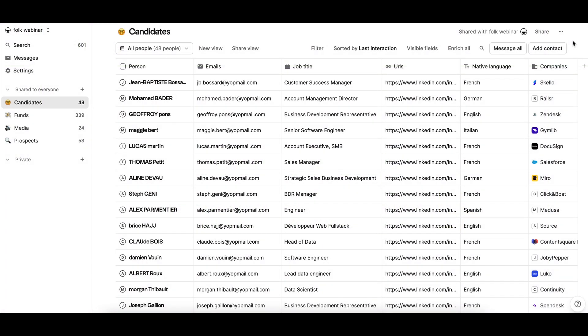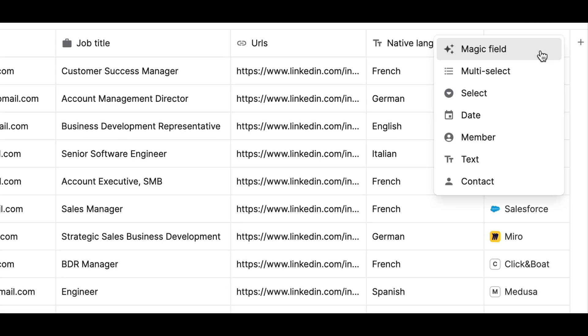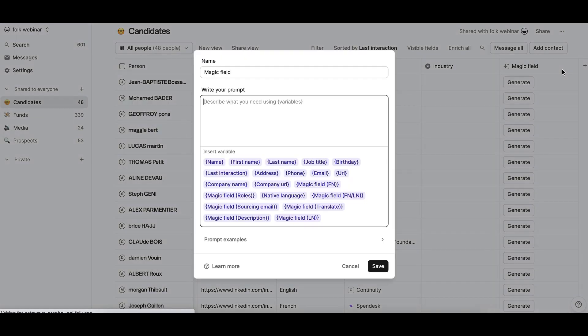To use Magic Fields, create a new custom field by clicking on the plus column on the right and choosing Magic Field as the type.